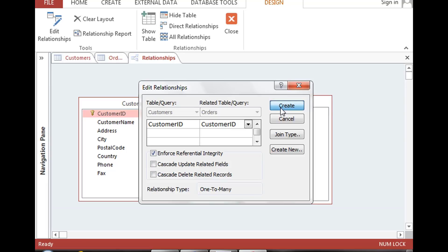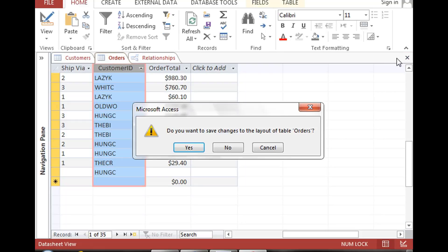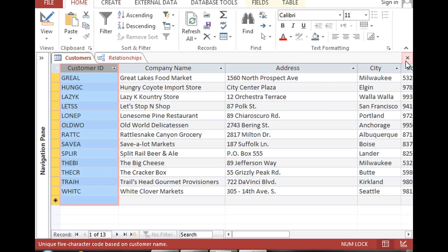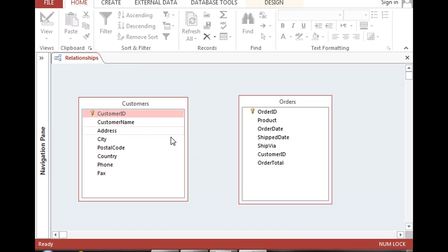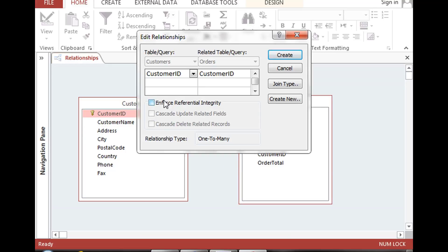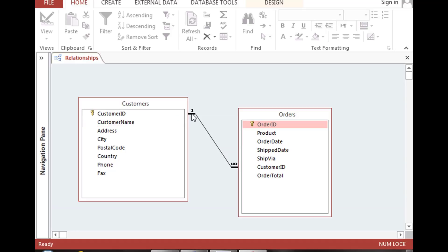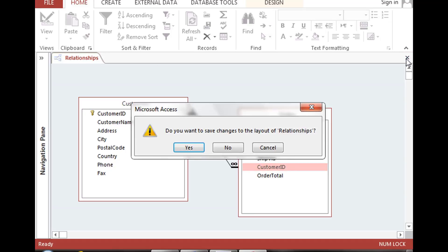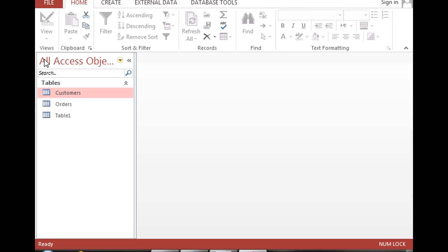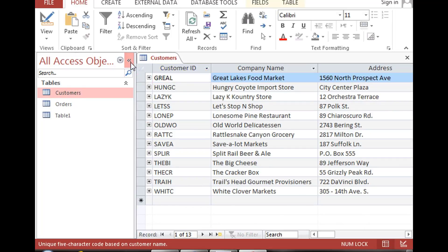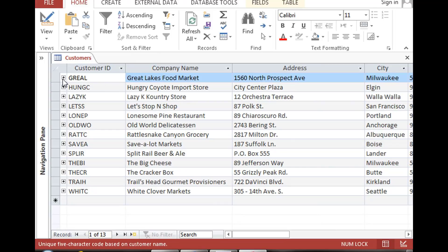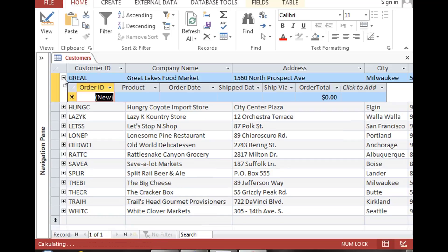I click Create. It tells me it could not lock the table, so I need to close the open tables in Access first. I'll save the layout, and now everything is closed. I'll try again — select the fields and click Create. Now it's happy. You can see the one side on the customers table and the many side on the orders table. I'll close this and save, and now when you open the customers table, you'll see something different — Access created the relationship and now there's a plus sign on the left side of each customer record.